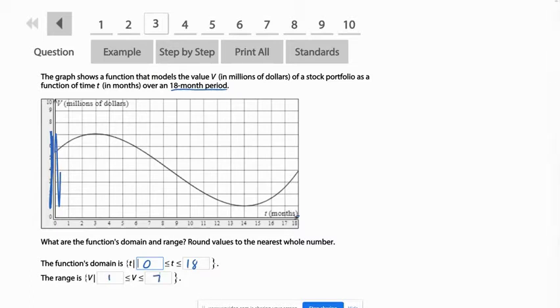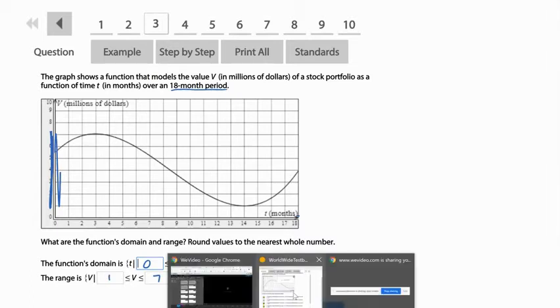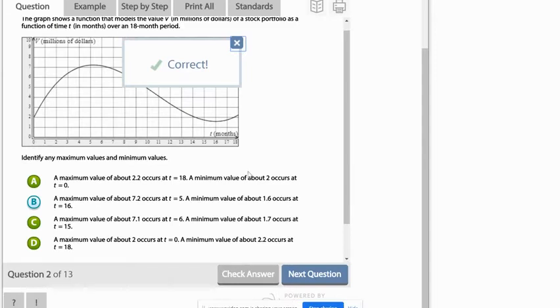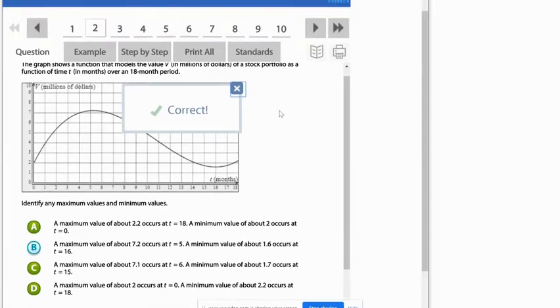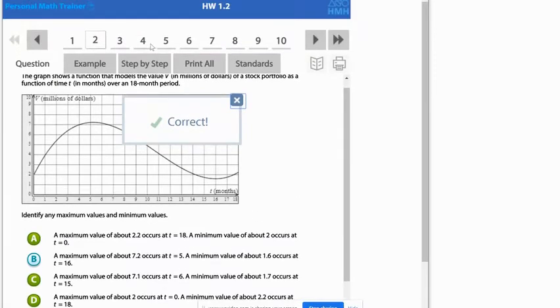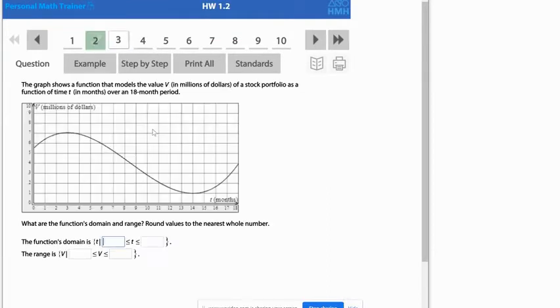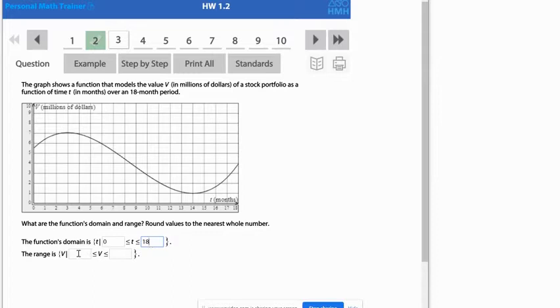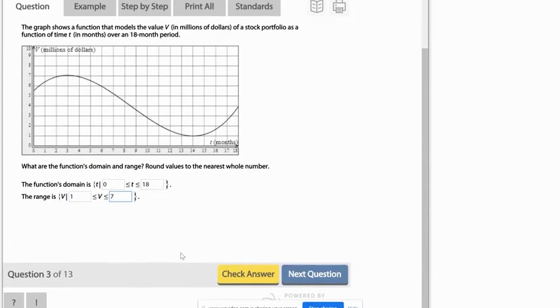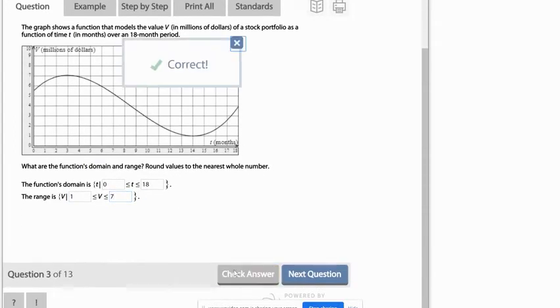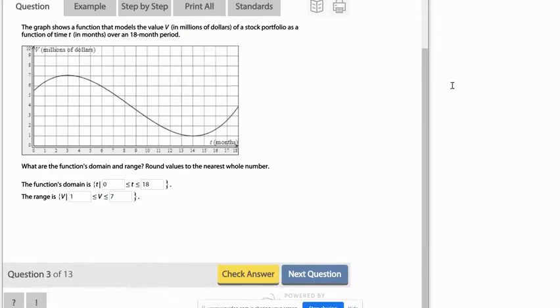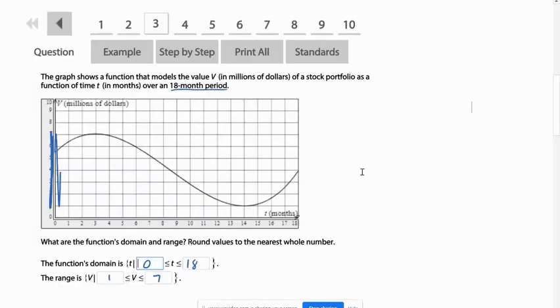And again, we can check that on the actual problem. That was number three. And so we said zero to 18 for the domain, the x values, and one to seven for the y values. Let's check and see. And they say it's correct.